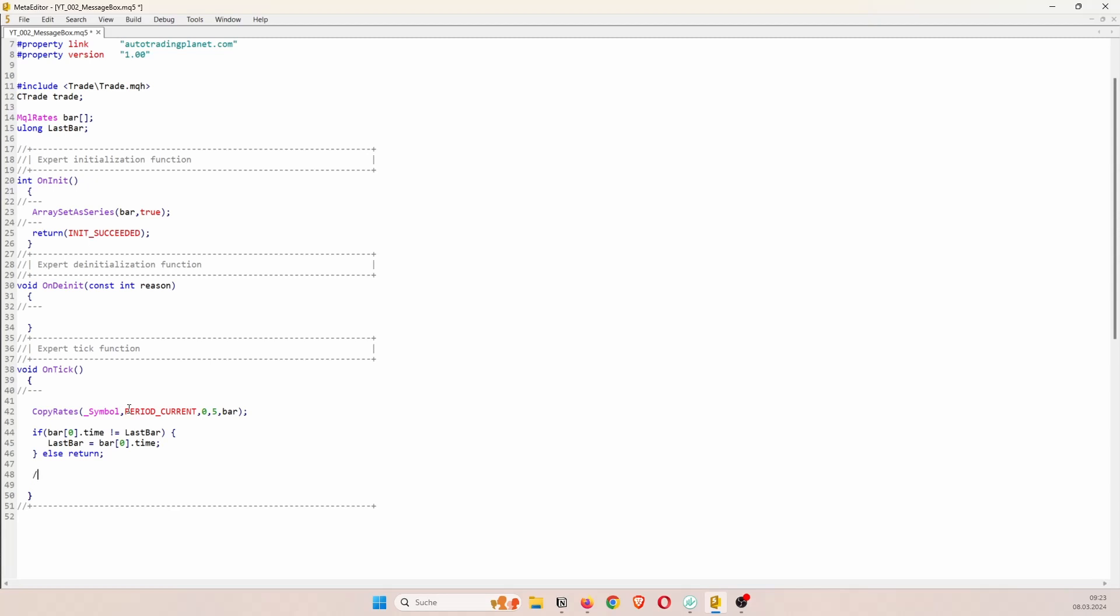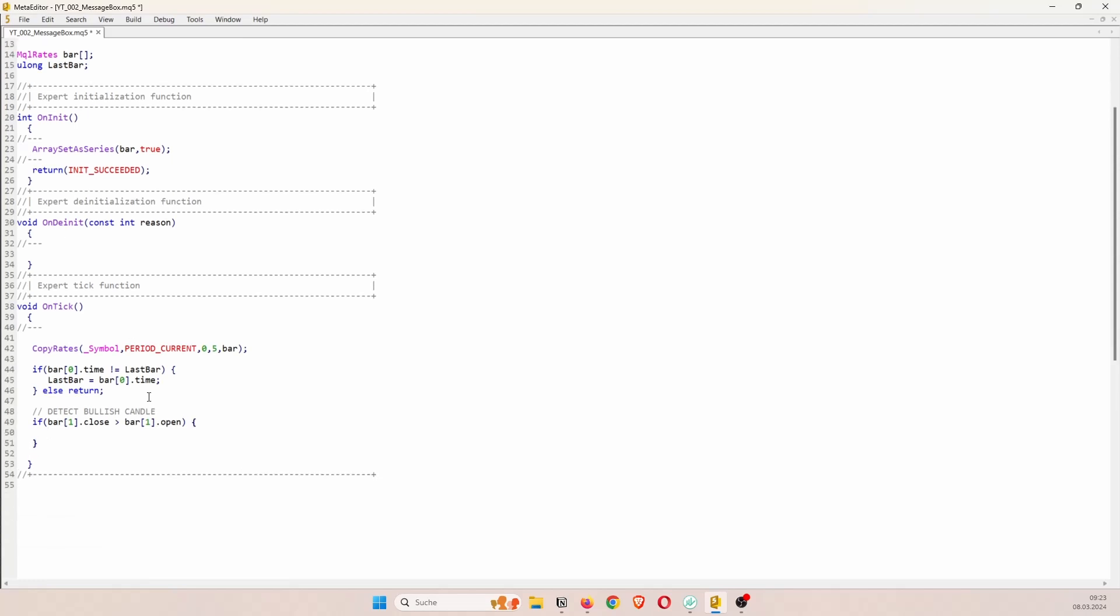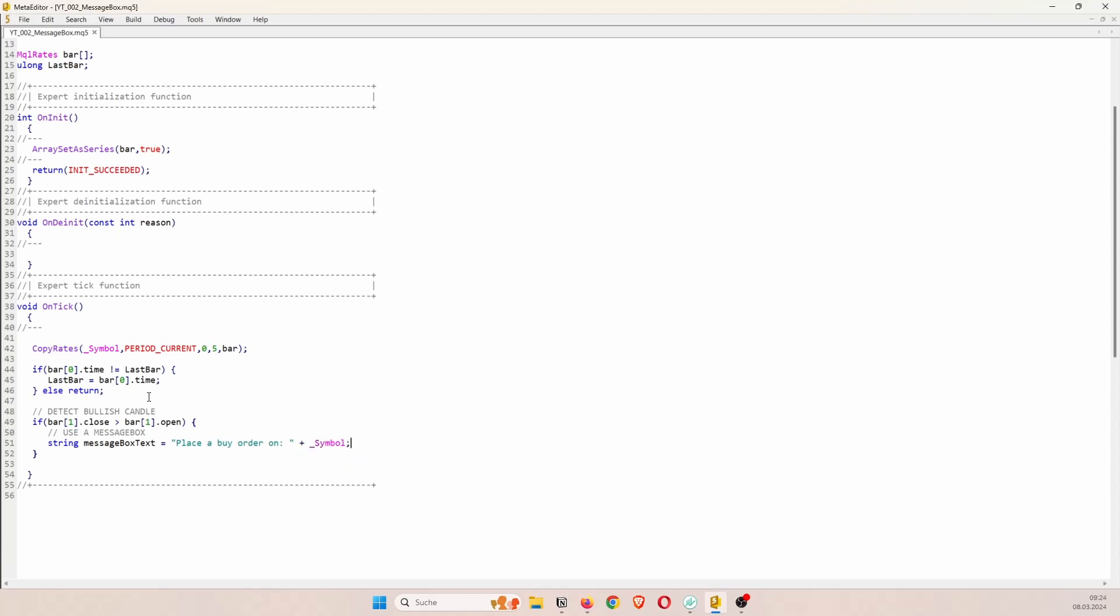And as I've mentioned at the beginning of the video the goal is to check if the last candle was bullish or bearish and then ask the user if he wants to open a trade. So here we can just check if the close of the previous bar is above the open. If that's the case then we have a bullish candle. And now we can actually use a message box. So first of all let's decide what type of text we want to display. So let's just say message box text as a string. And for example we could say place a buy order on and then the current symbol.